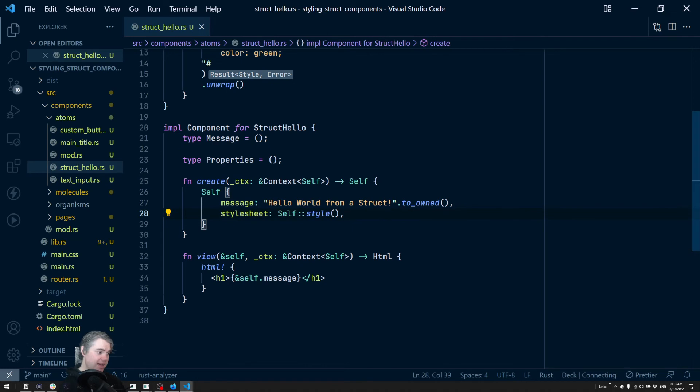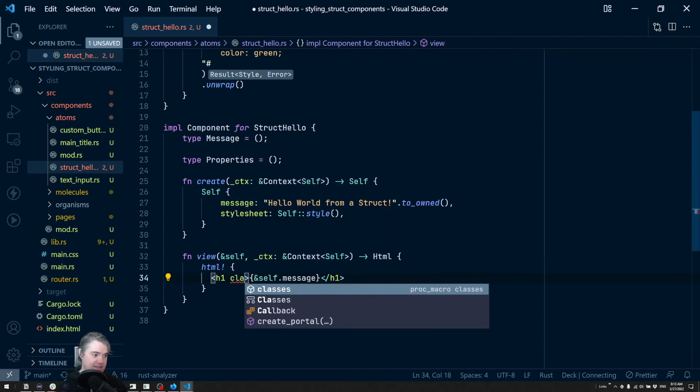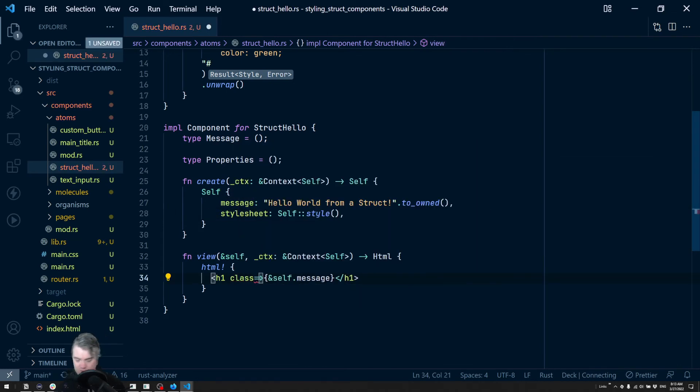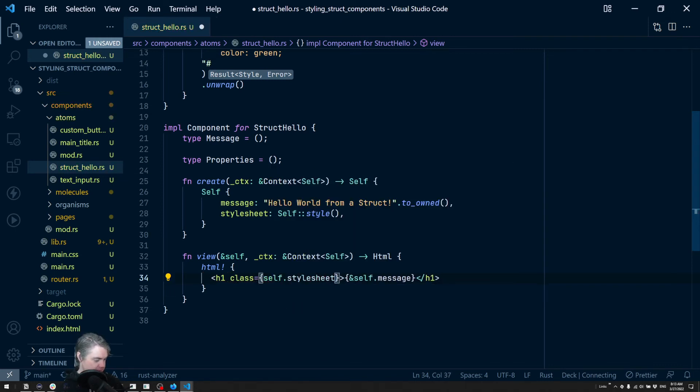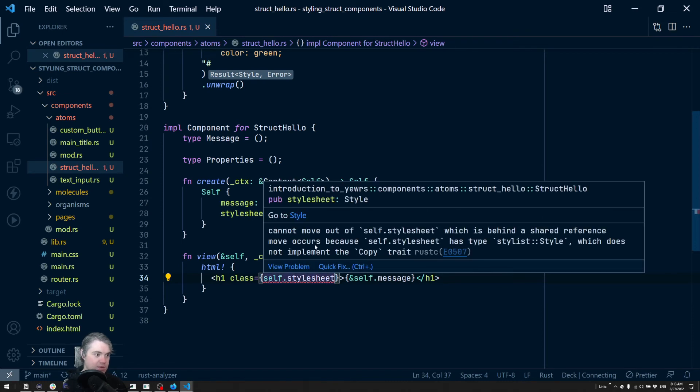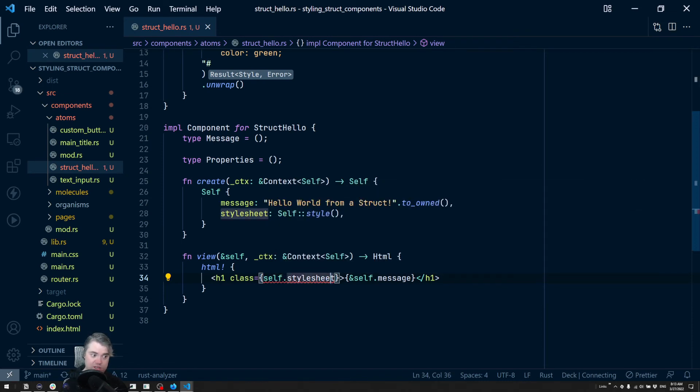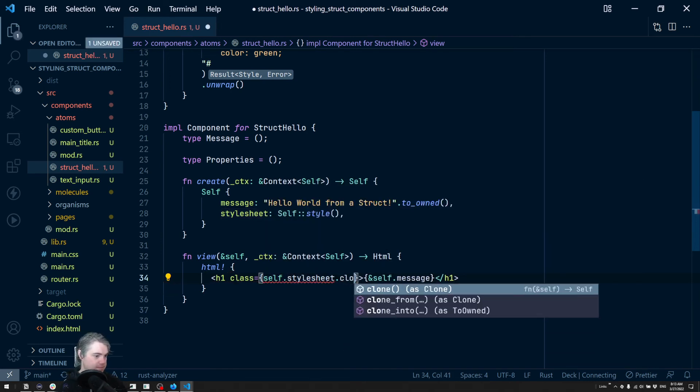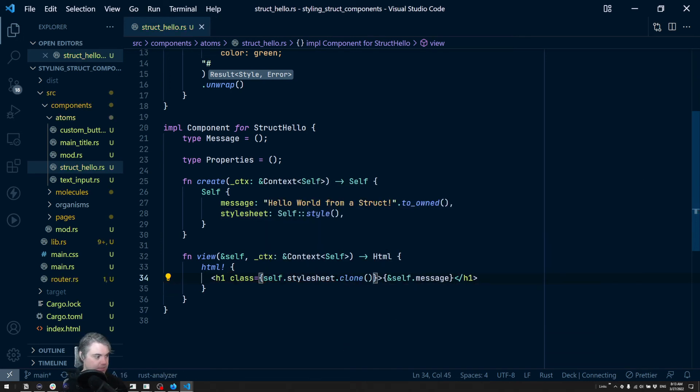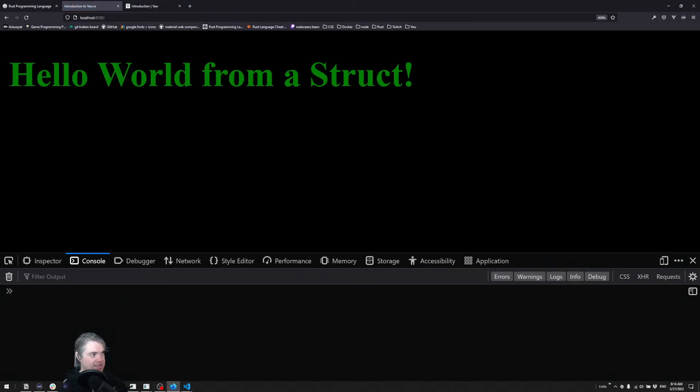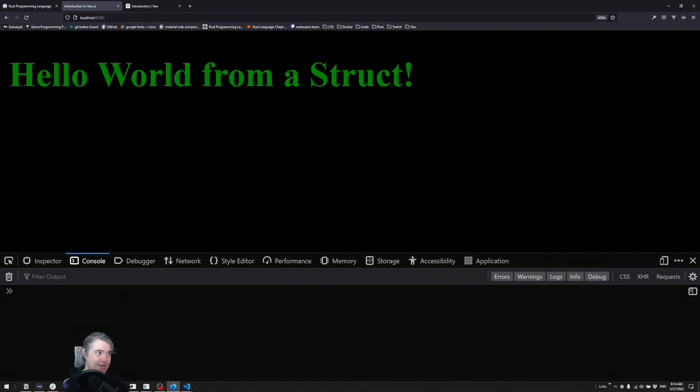Okay, now to apply it, we just need to say a class equals, and then this is going to be self dot style sheet. We cannot move you out, so we should be able to clone you. And if we head back to here we now have a green hello world title.